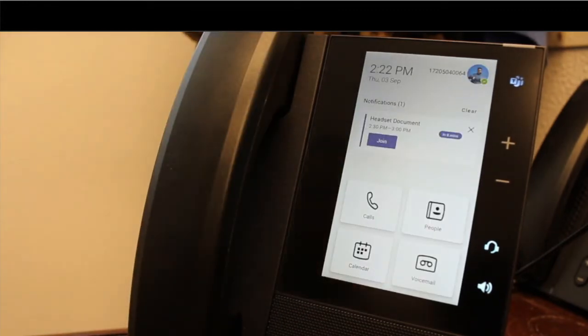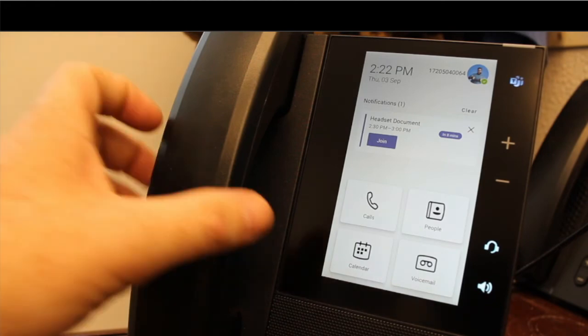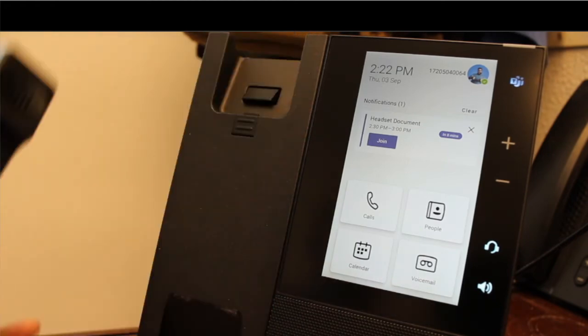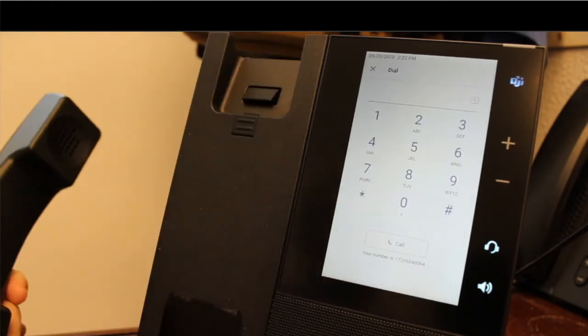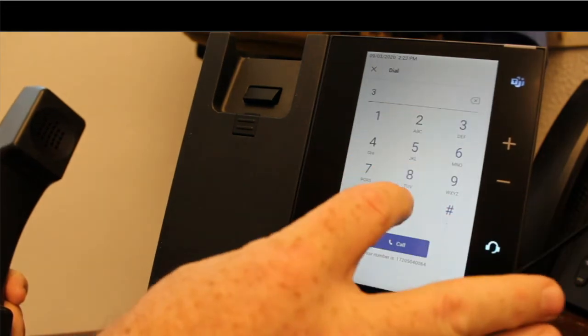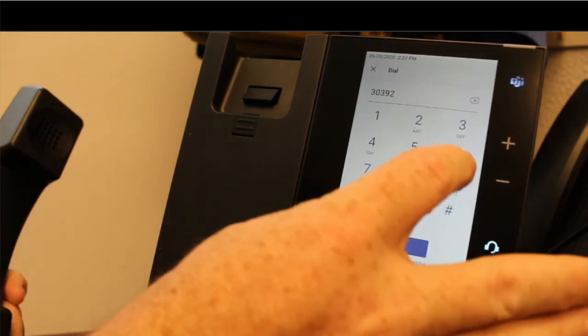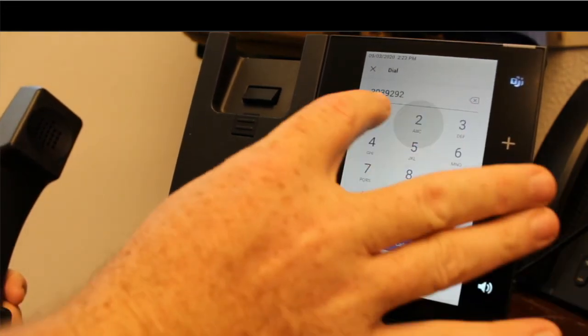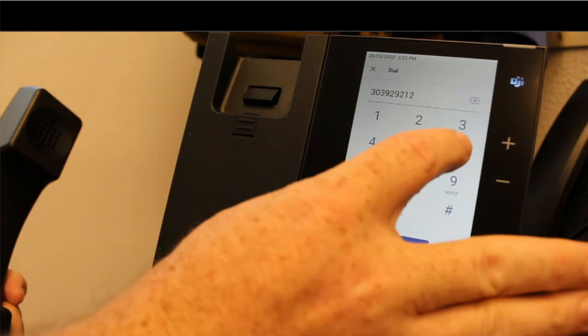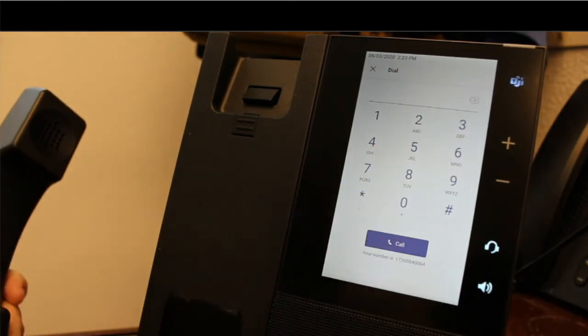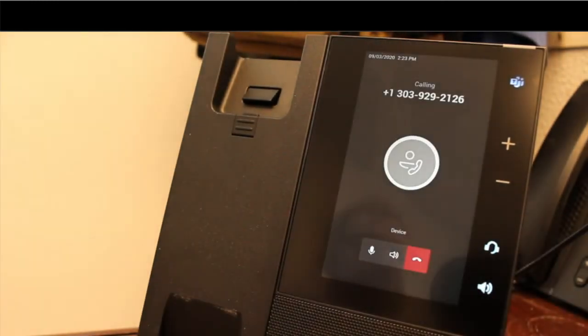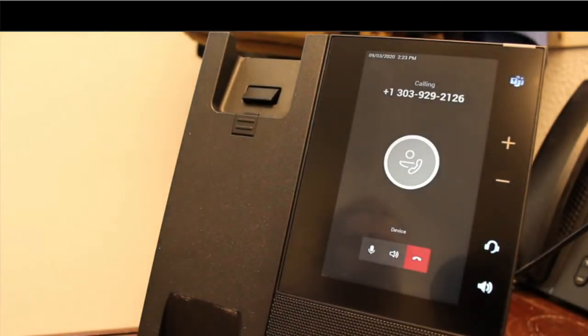To make an outbound call is pretty easy. All I do is pick up the handset here. It shows me a dial pad. Type in that number that I'm calling. Hit call. And you'll see it initiates that outbound call.